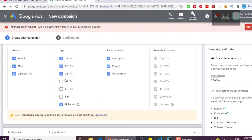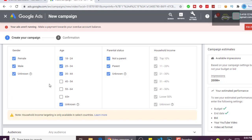For gender, if you want it to appear to females alone or males alone, you can select it from here. But if you want it to appear to anybody at all, just leave it like that.